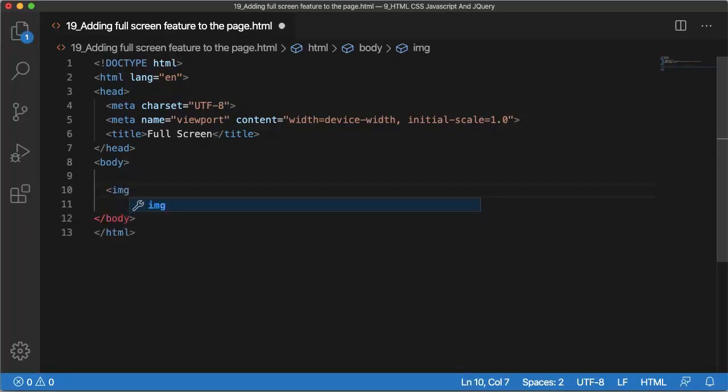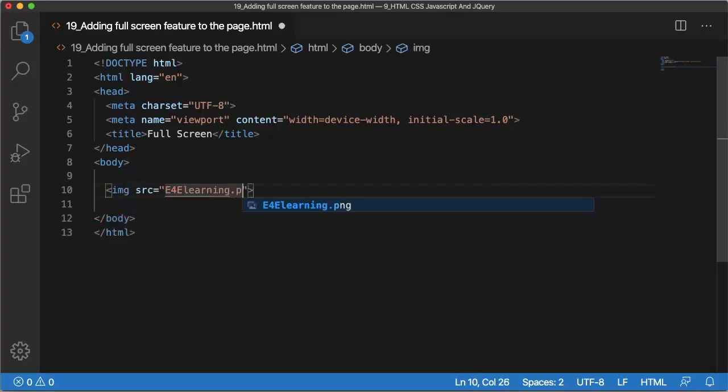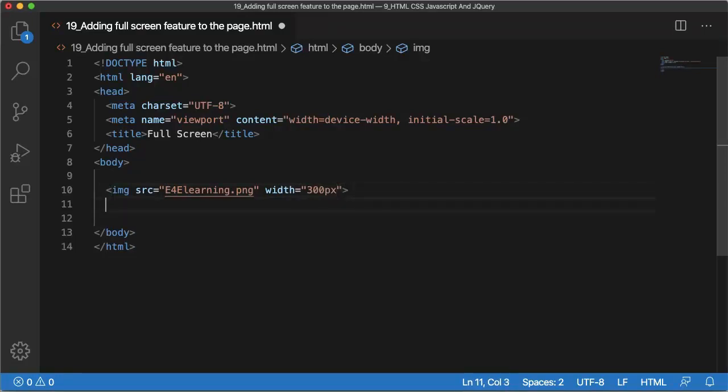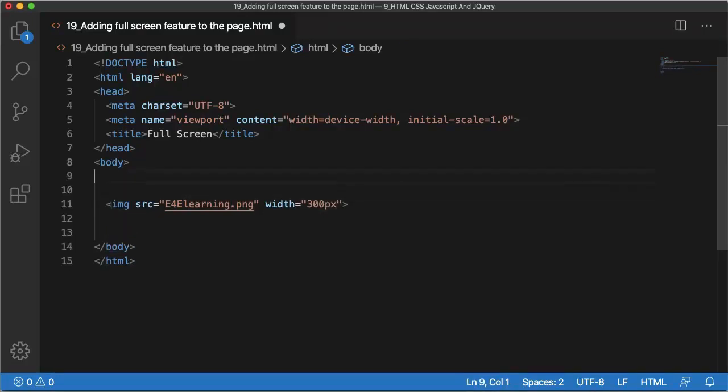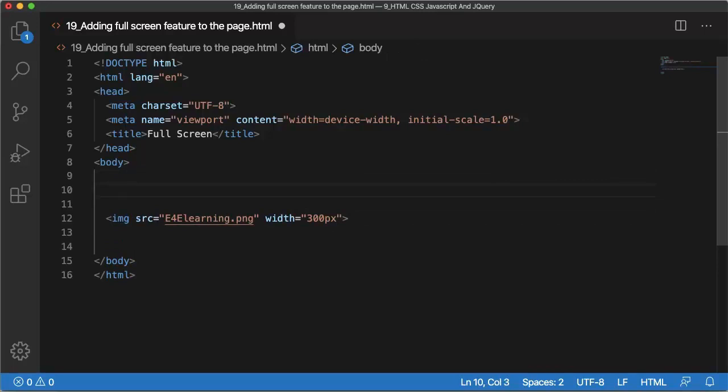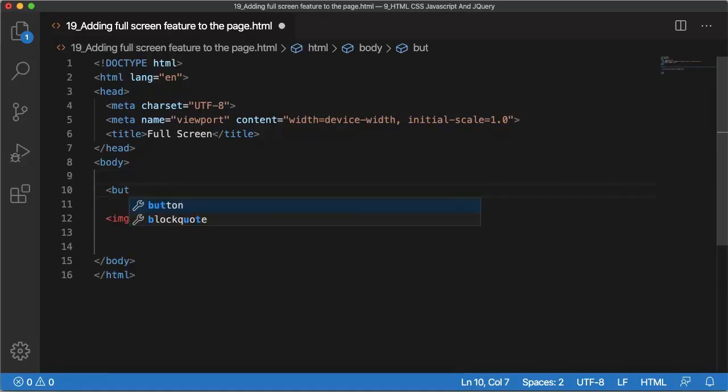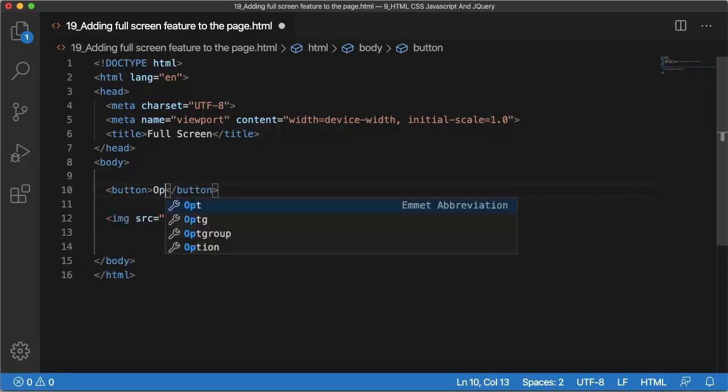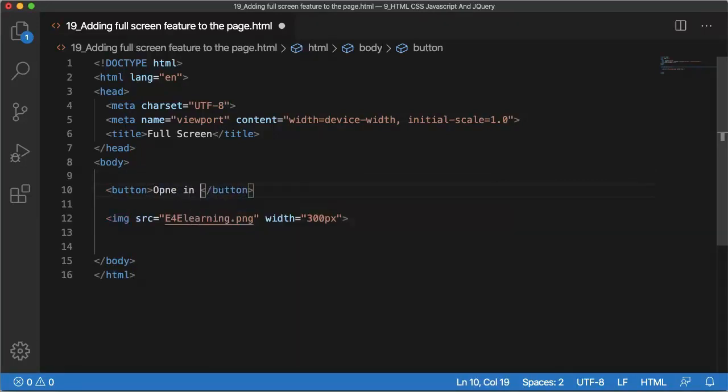For that, first let me add a simple image in our code: e4elearning.png with the width of 300 pixels. And let me add a button so that when I click on that particular button the image should be shown in fullscreen mode. Open in fullscreen mode.